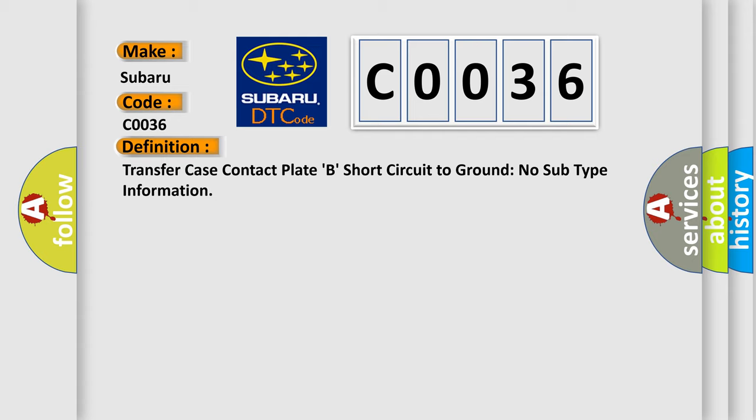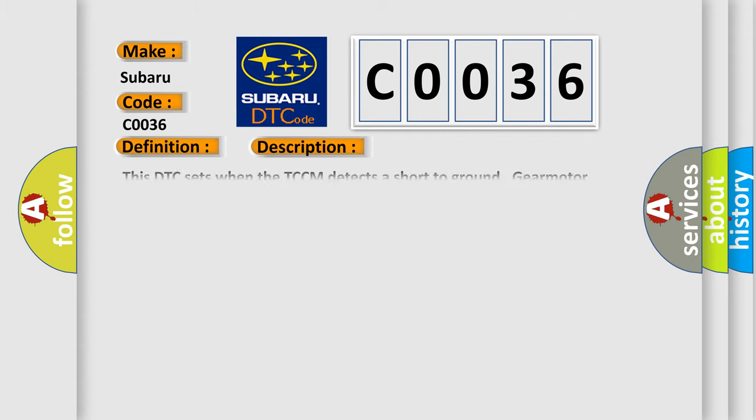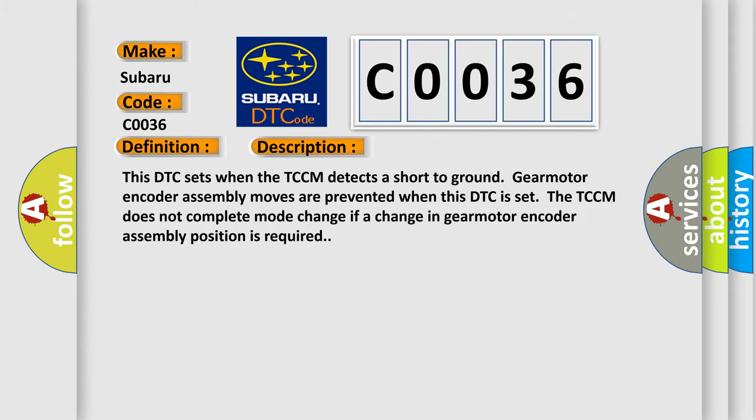And now this is a short description of this DTC code. This DTC sets when the TCCM detects a short to ground. Gear motor encoder assembly moves are prevented.